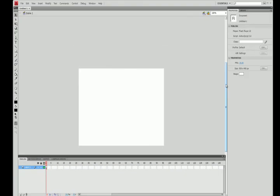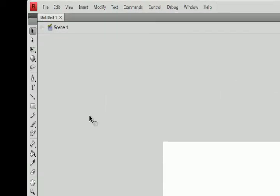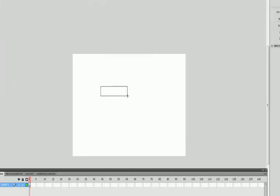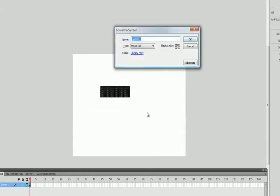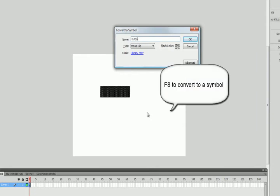We're going to set up our workspace so we can actually start our linking. The first thing I'm going to do is on my first scene draw a rectangle, which I'm going to use as my button that will link to my other scene. I'm going to draw my rectangle, press V for my selection tool, and convert that to a symbol.